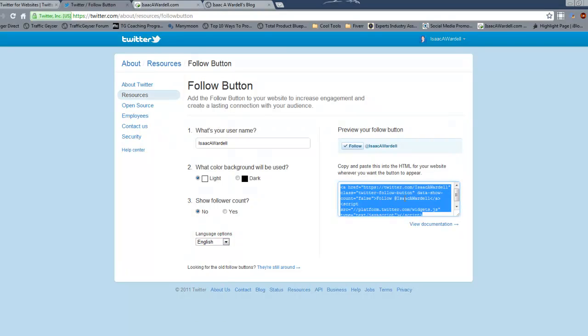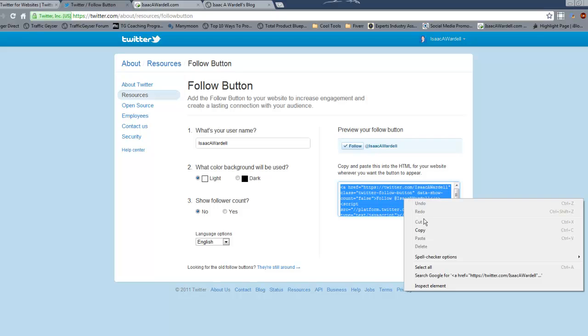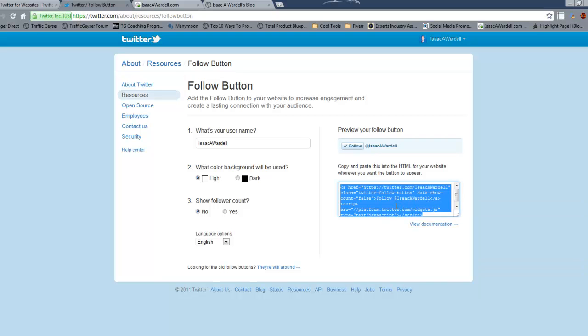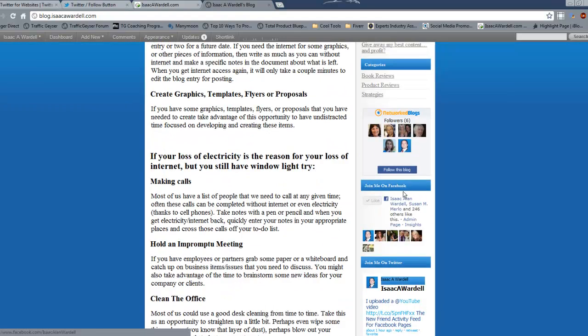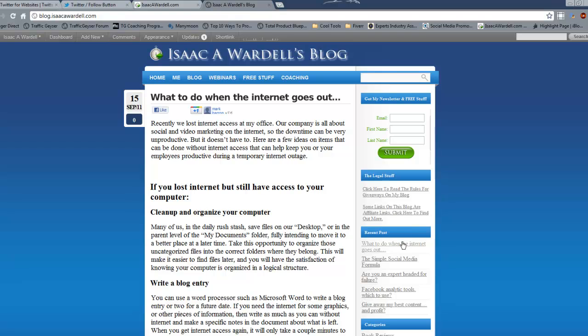All you gotta do is grab this code, copy it, and put it on your website. If it's on a WordPress blog, just put it in one of the little widgets on the side and you're good to go using one of the text/HTML widgets.